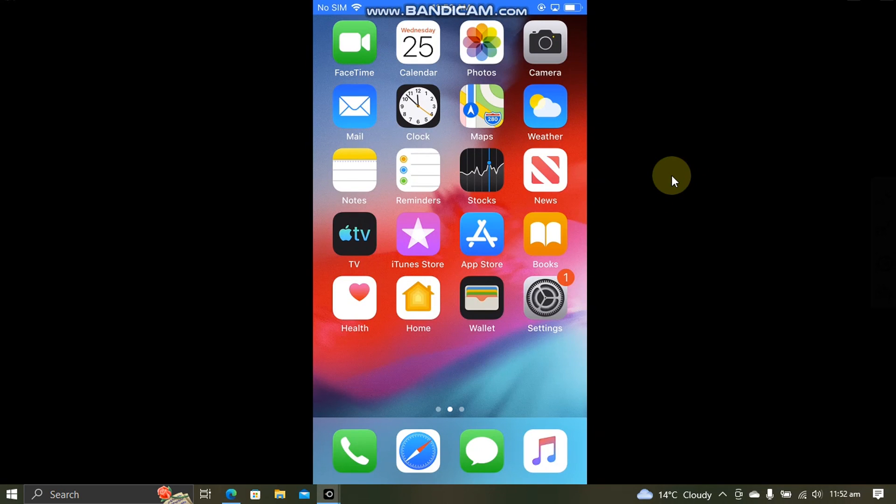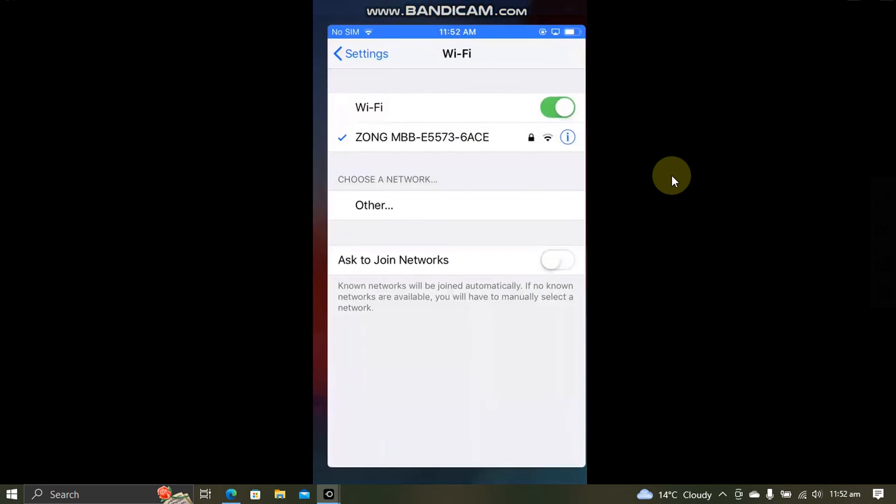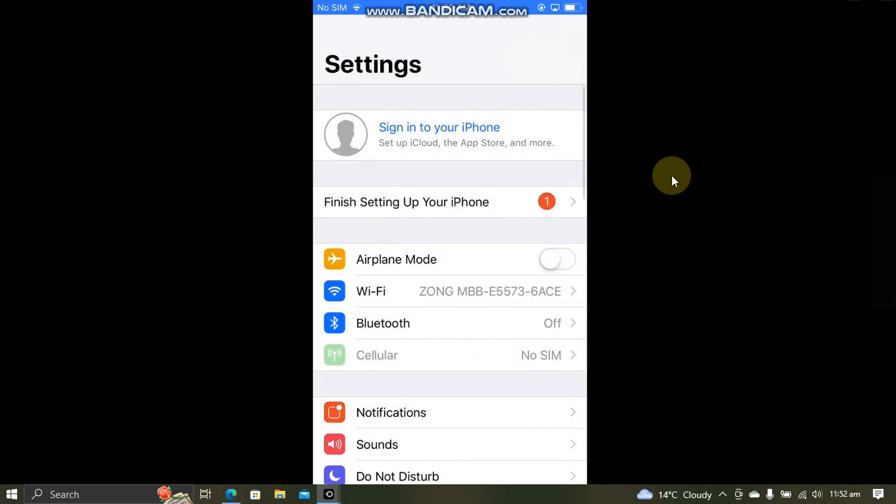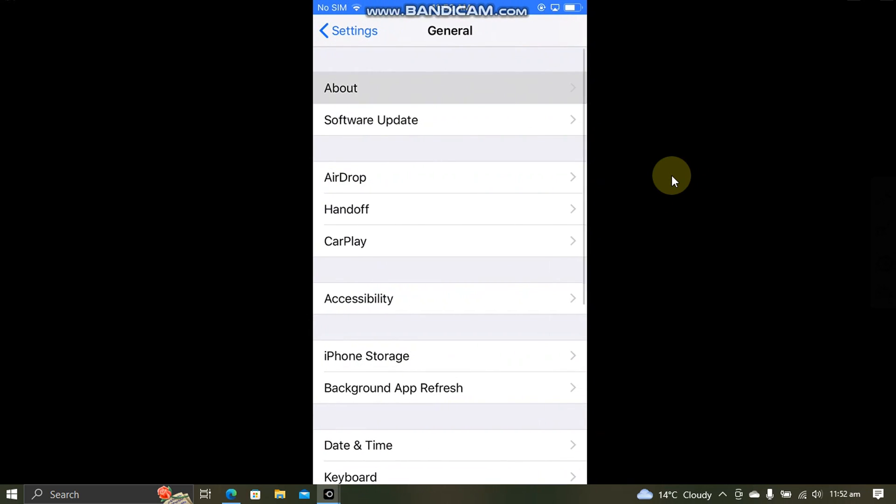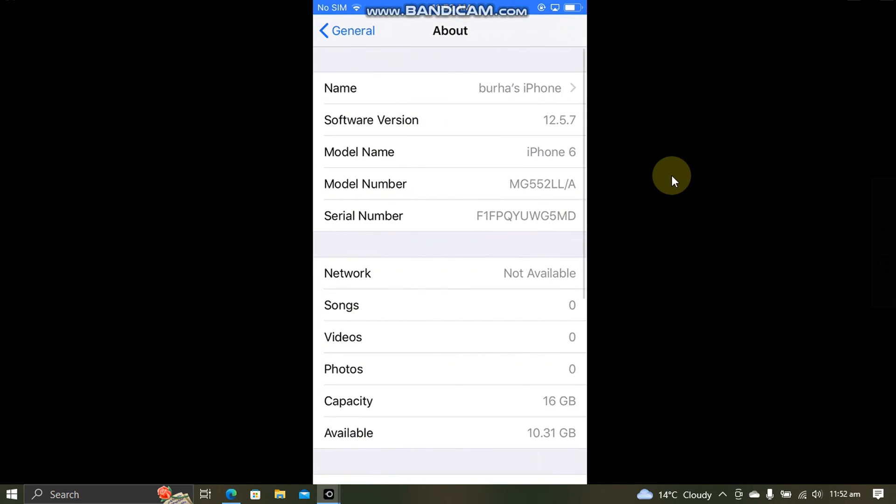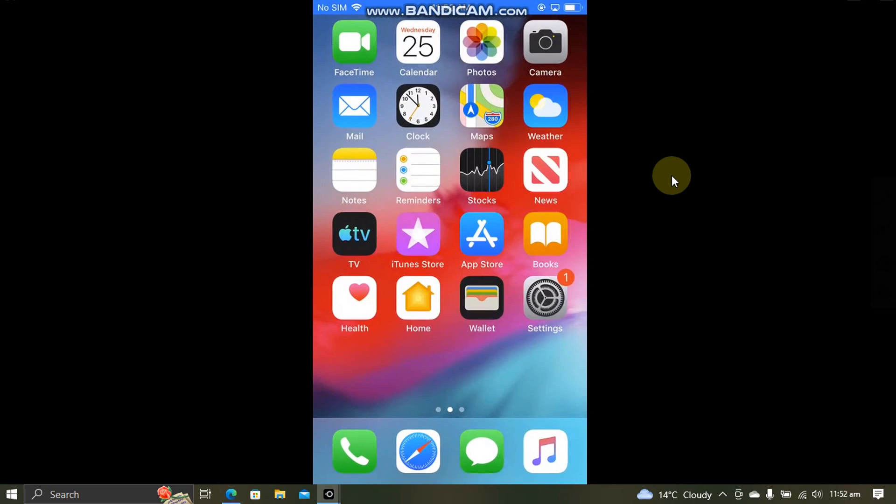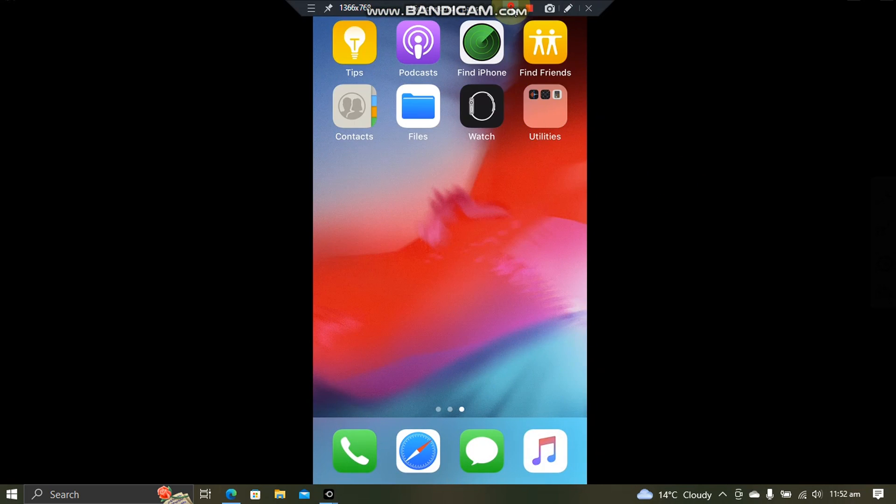Greetings and welcome to a new video. In this video I will show you how to jailbreak iOS 12.5.7 on all devices that support it with the CheckRain jailbreak. The method shown in this video is completely free.